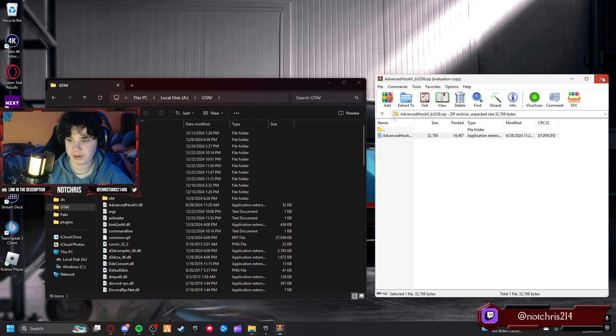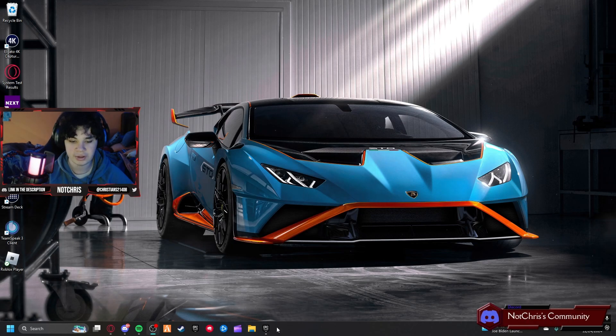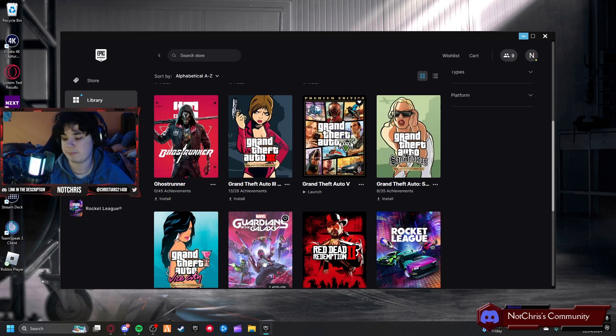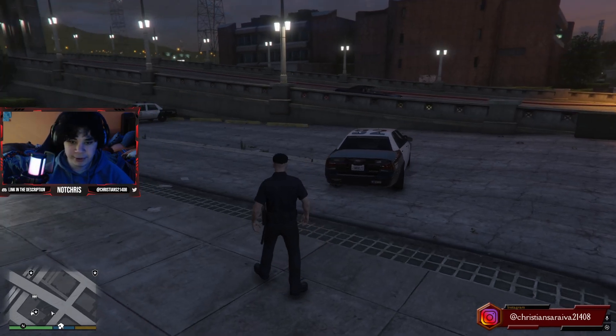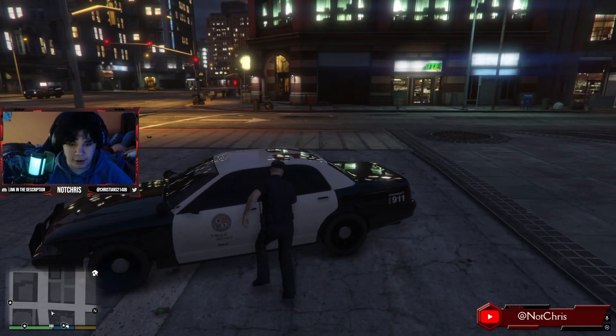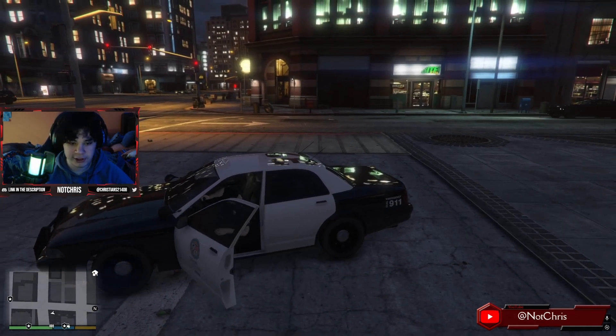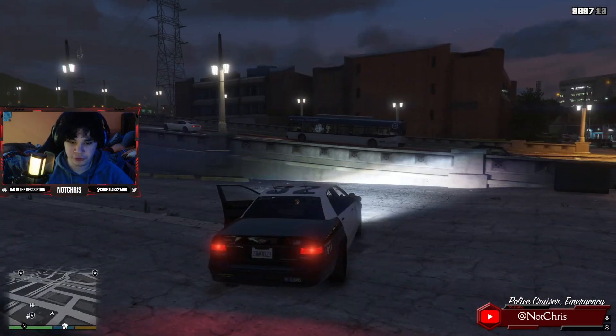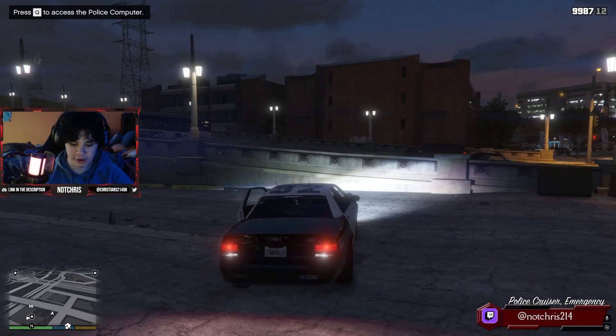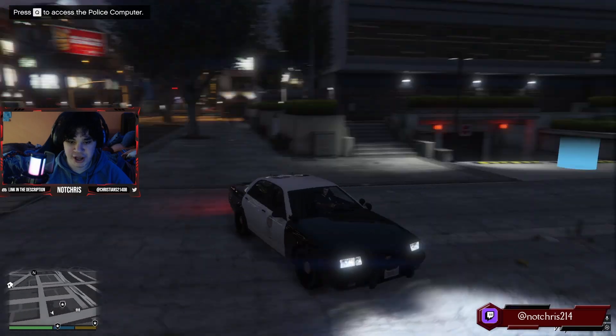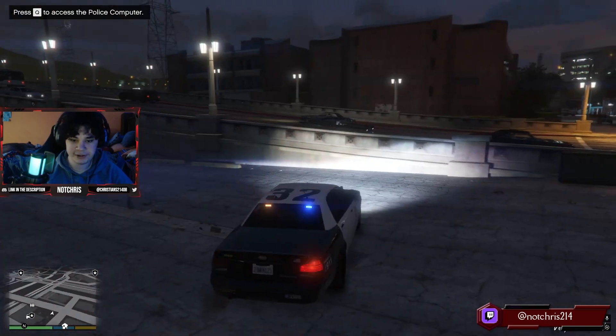We're done with that. We can close that and let's hop in the game. All right, so here we are in the game with a cop car. We're going to get in.